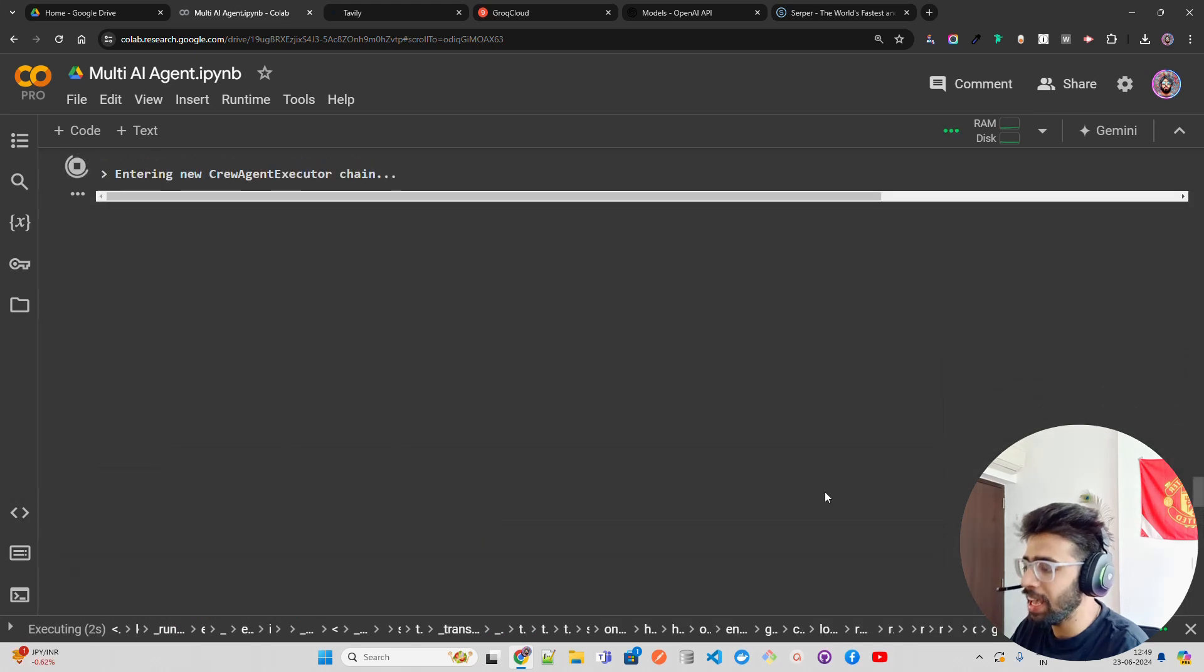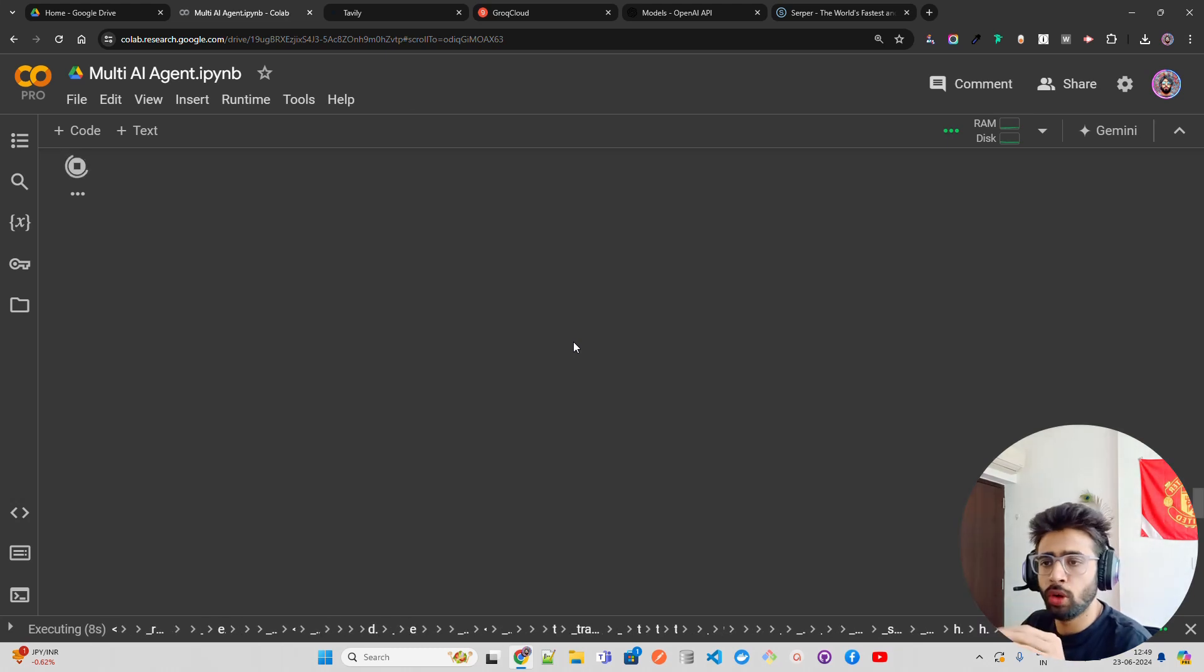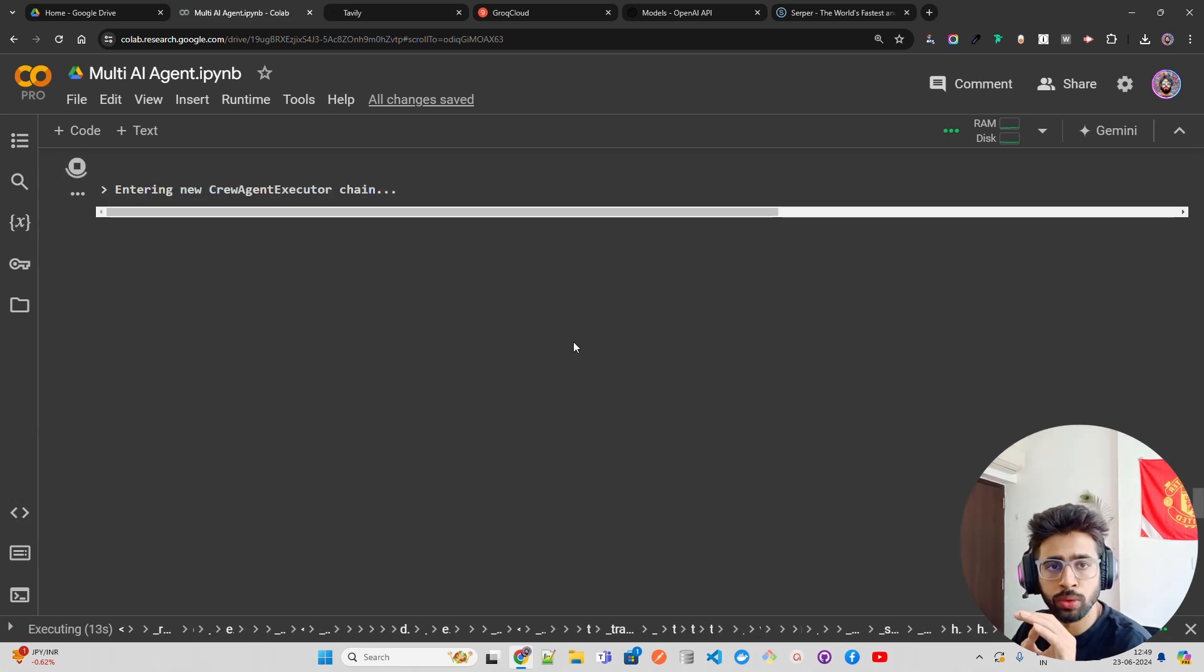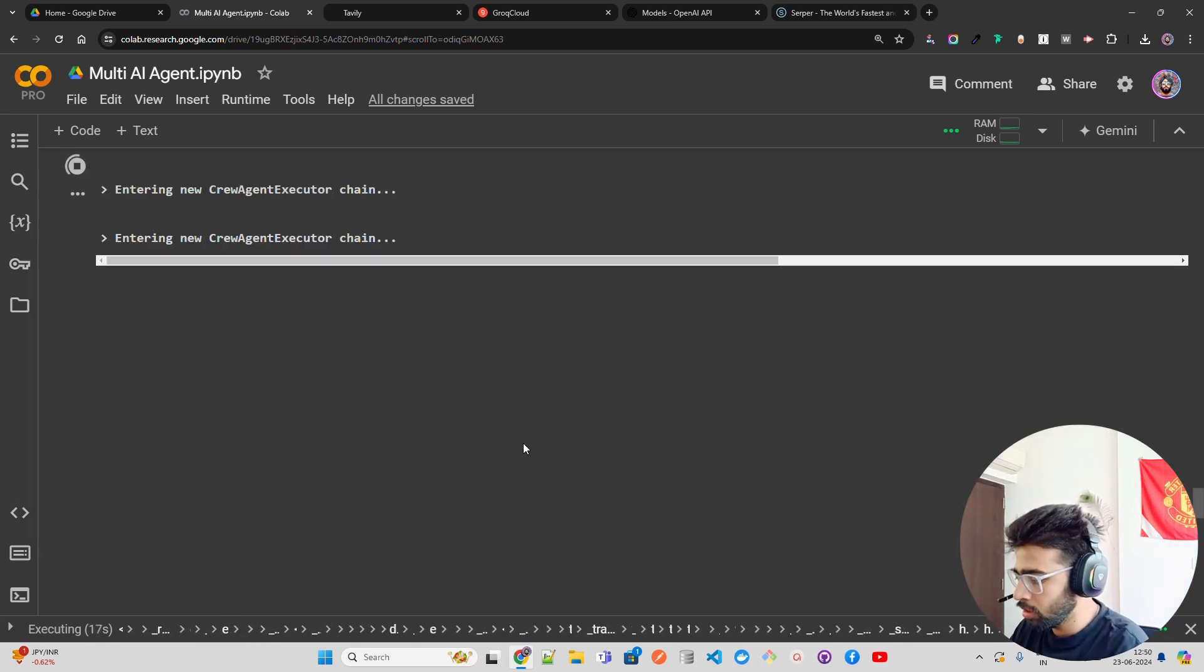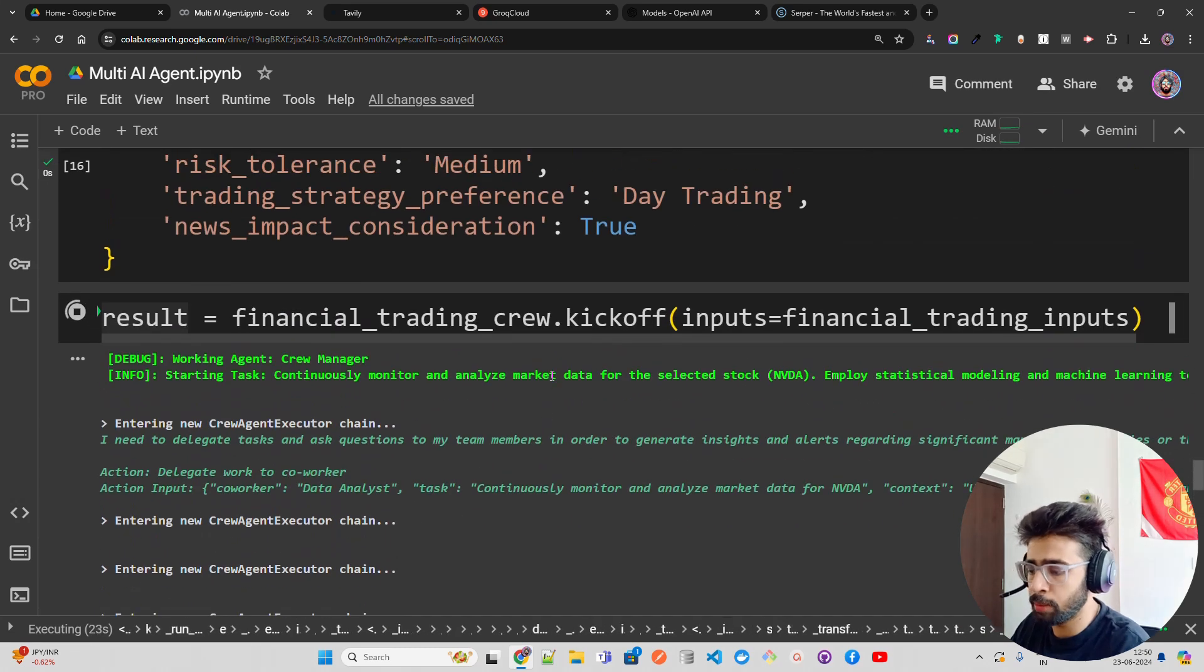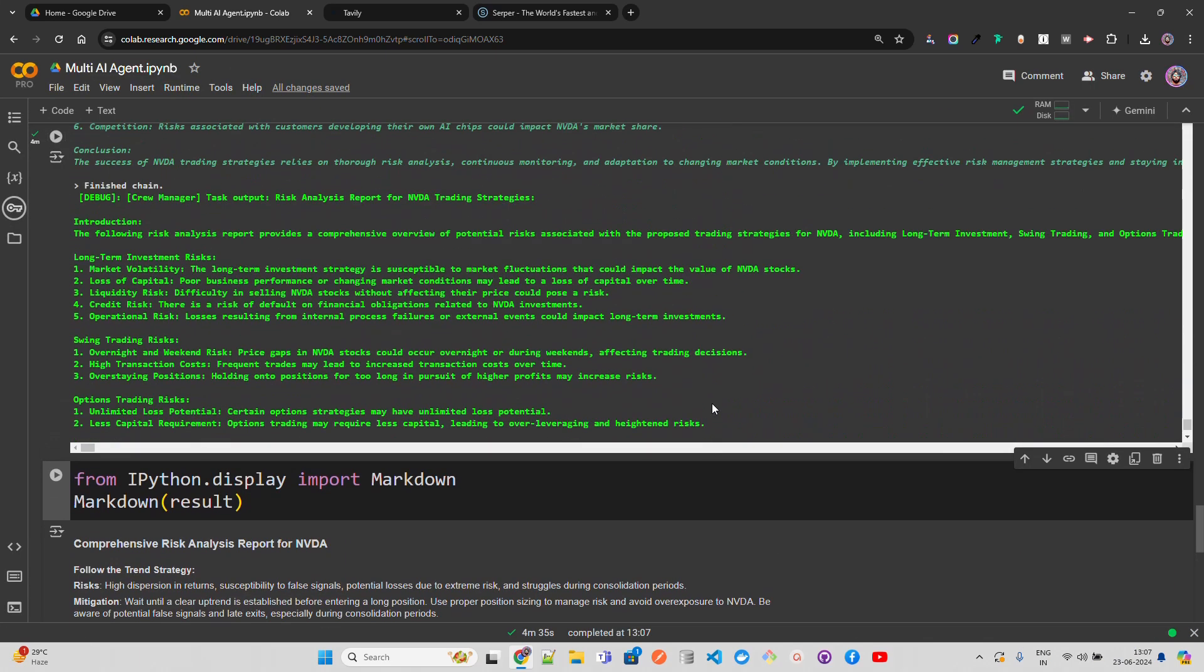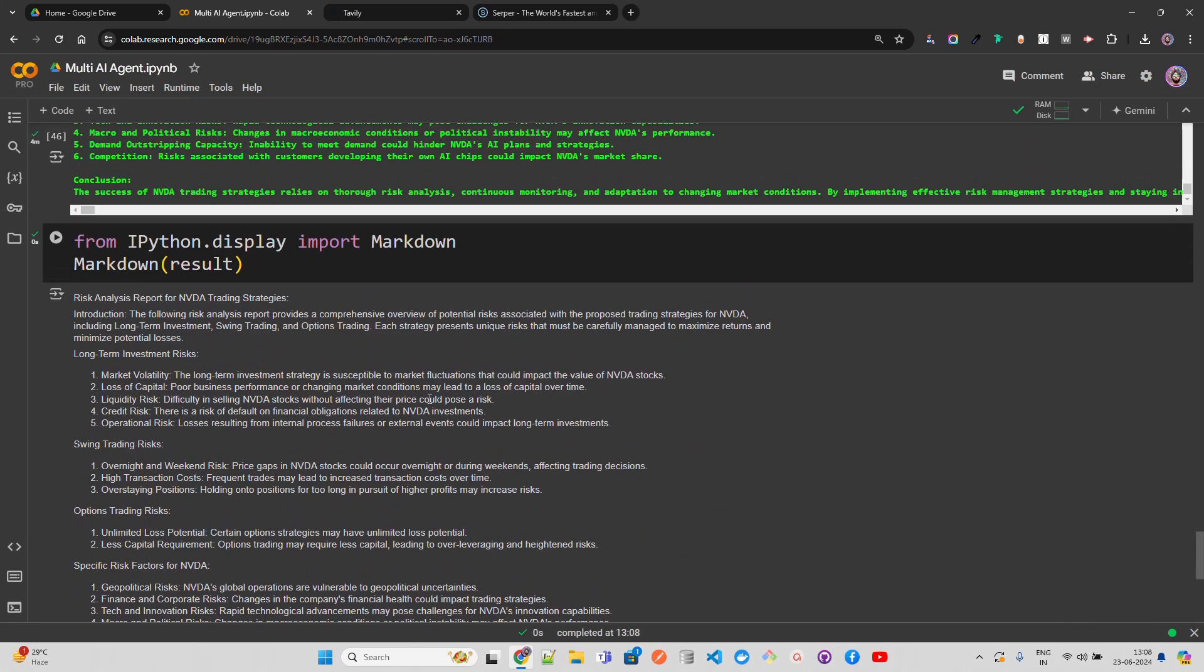We have verbose mode on, and you can see it's getting into chains. Sometimes it might not work due to a lot of queues in the API that you're using, like Serper, so you might have to start it again. It's entering into the chain - it will do a lot of things here. I'm going to pause the video and come back once this is done. As you can see, we've got our results. You can find the risk analysis report for Nvidia trading strategies.